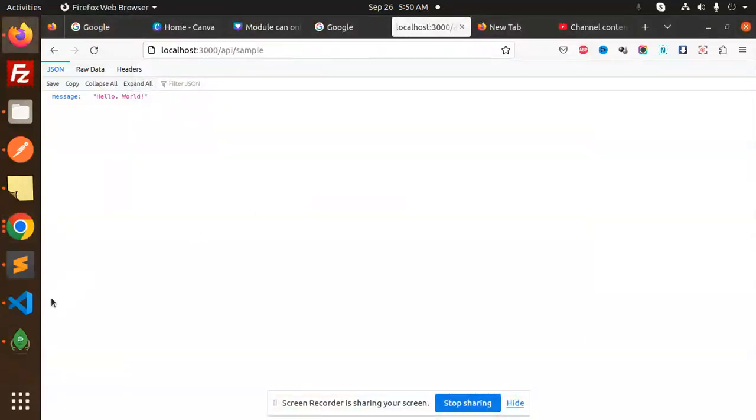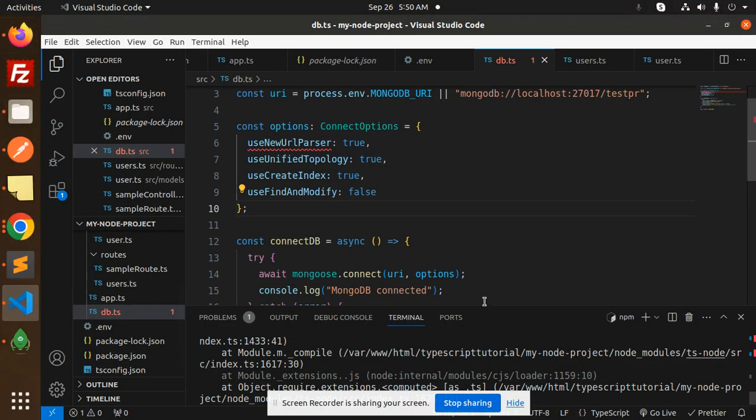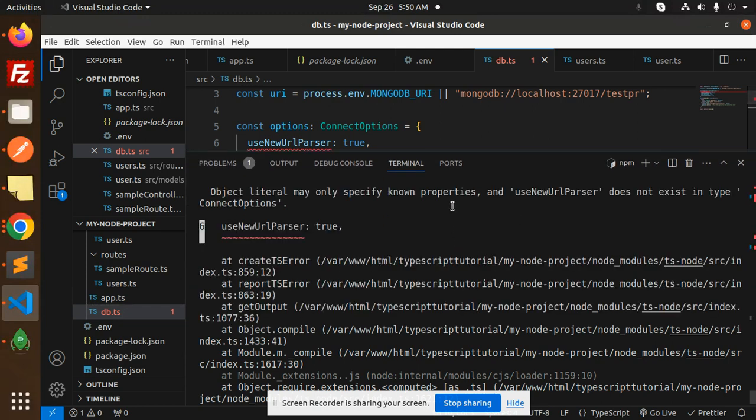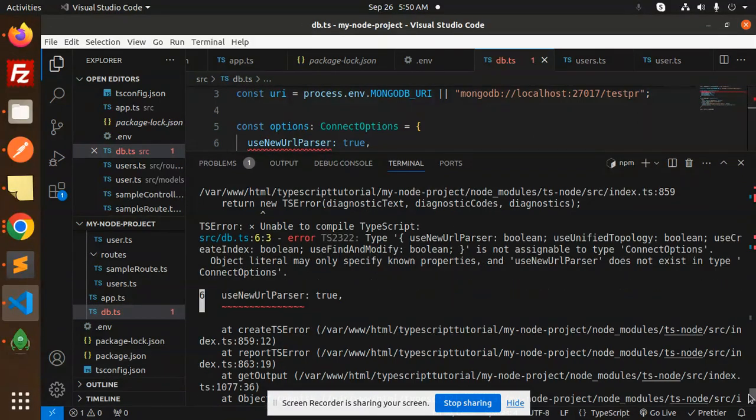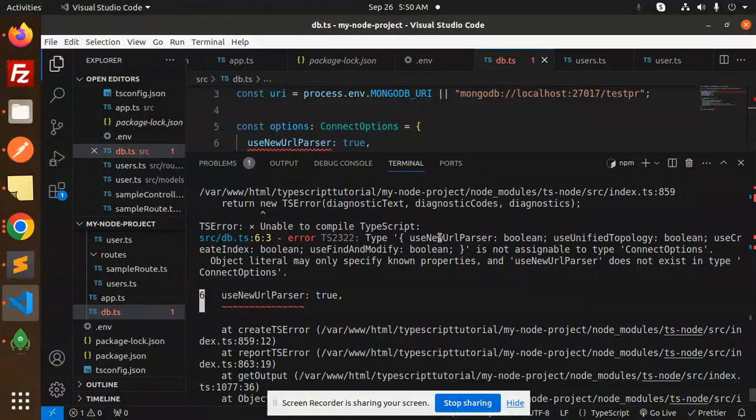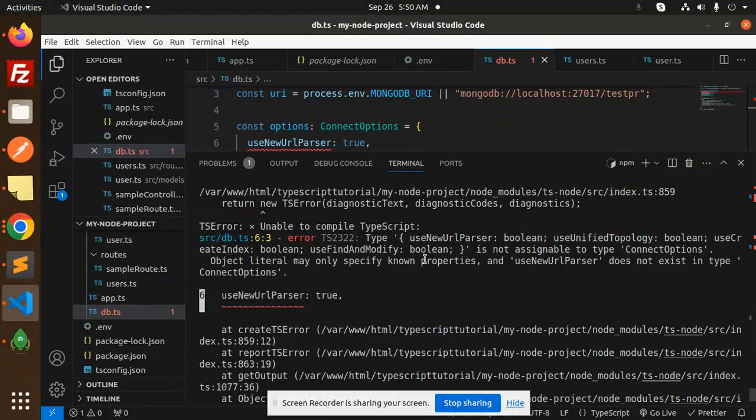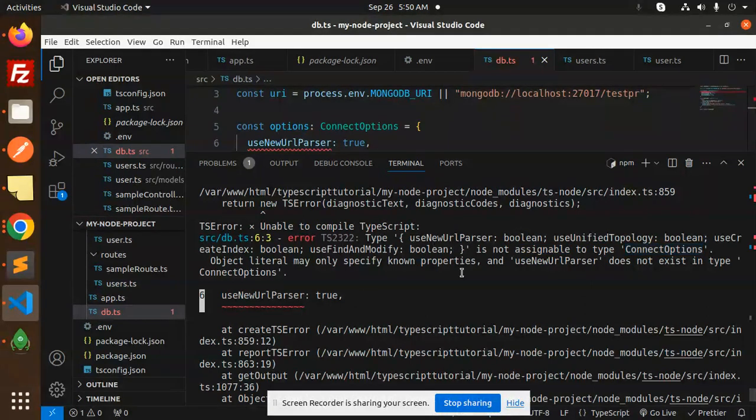Hello friends, welcome back to the new tutorial of TypeScript Node.js. Today I am facing one issue that is here - you can see that the type new user parser boolean, use unified boolean, is not assignable to the type connection strings. So this is the issue that I am facing.